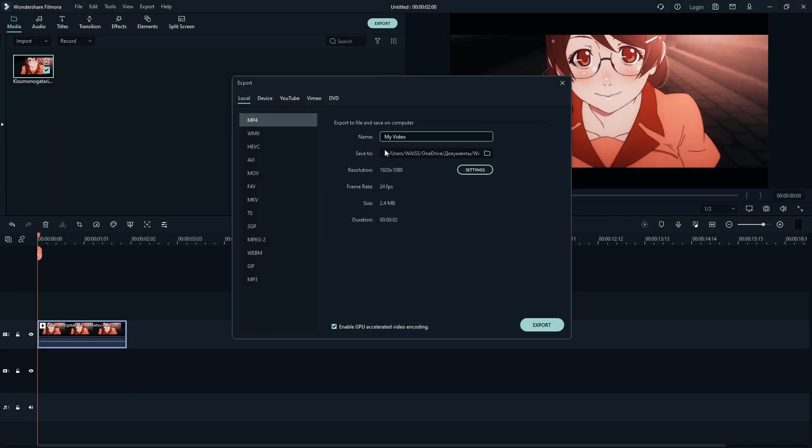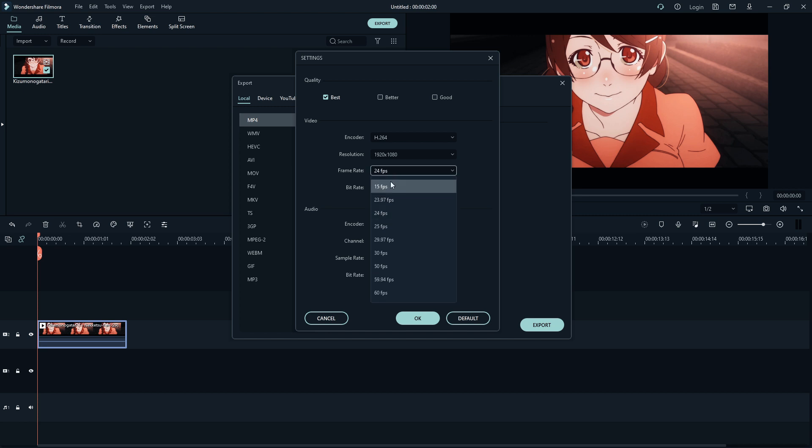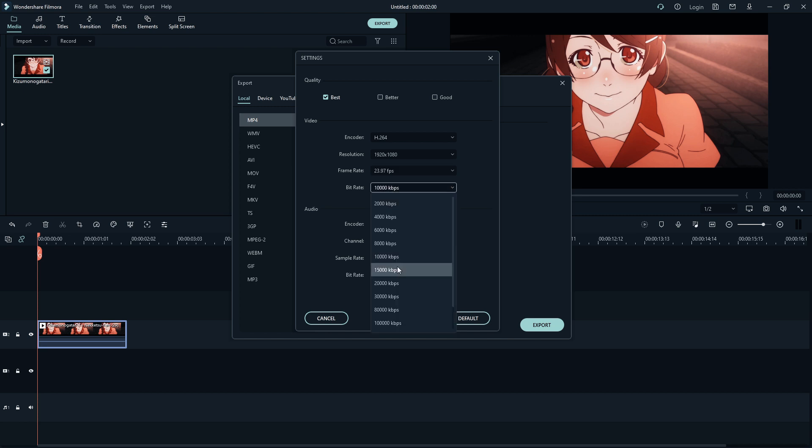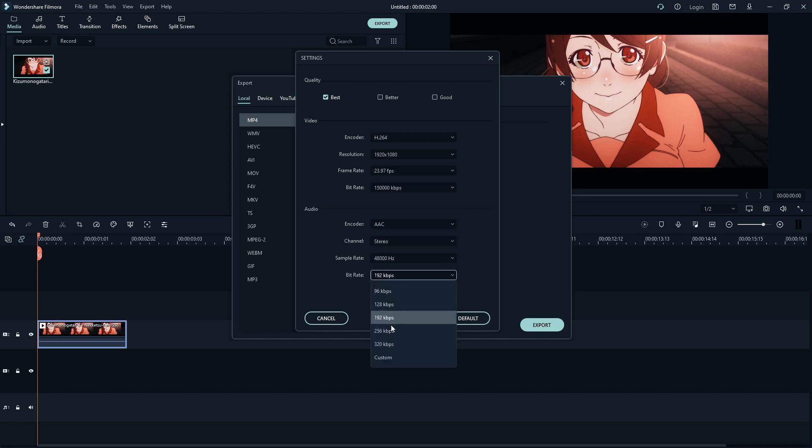When rendering, you cannot use more FPS than in the anime that was added to the project, otherwise the effects will be deformed. Then set the parameters as mine for high quality rendering.